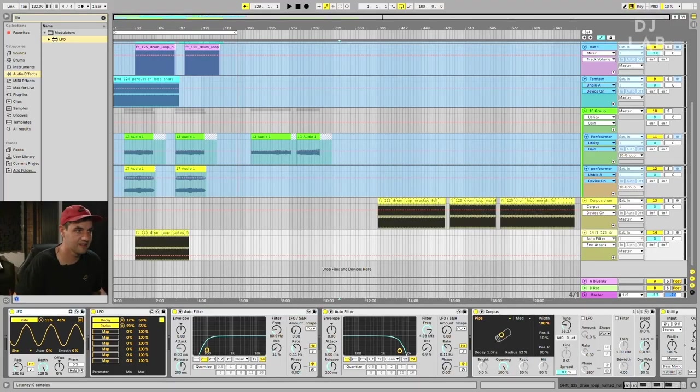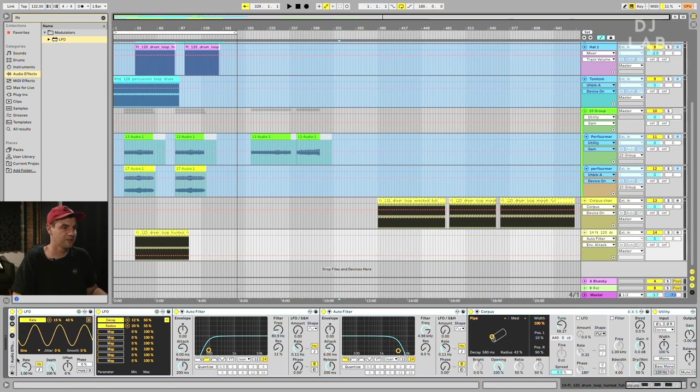What we've basically done here is create a signal chain that can transform almost any percussion loop into a bass line that will be in key with your track — this is like a bass line factory now. You can throw anything in that you want to; just watch out that it's rhythmically interesting and has a higher frequency range so Corpus has more different frequencies to work with. We can select our whole signal chain, group it, and save it as an audio effect. Now you've basically created your own instrument to transform any percussion into a bass line that will work with your track.